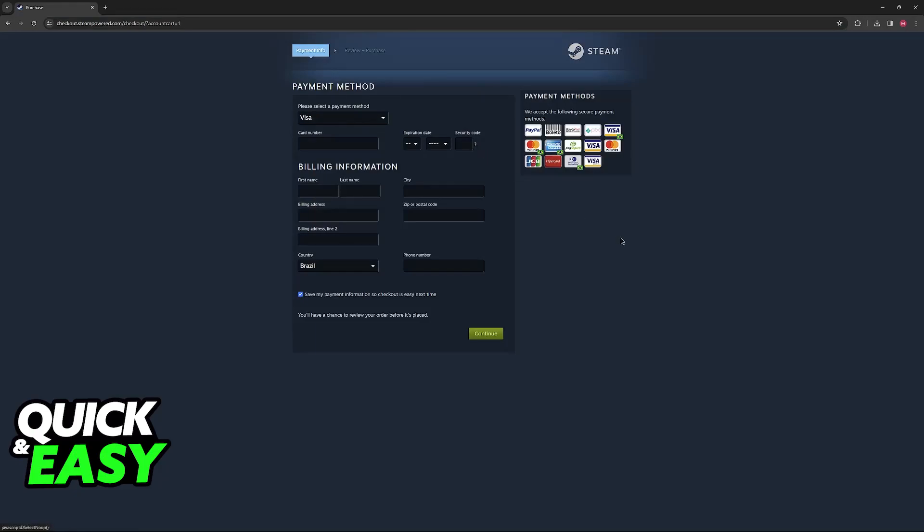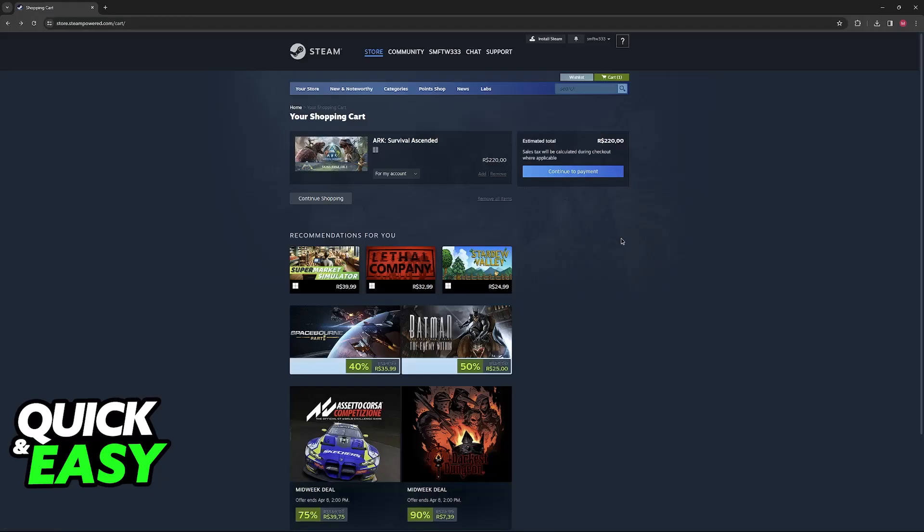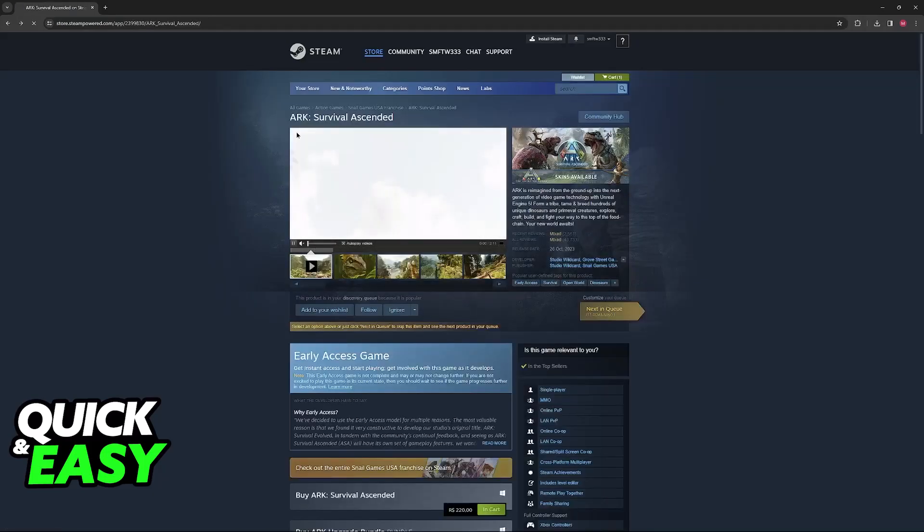As long as your American Express gift card was properly activated and you have enough funds, you will be able to complete this purchase.